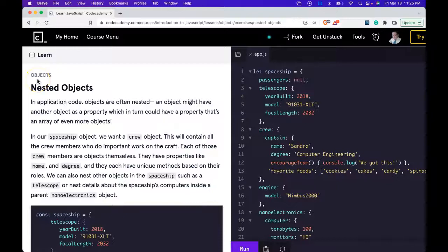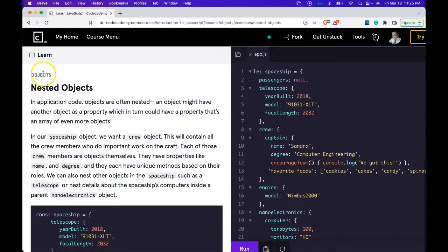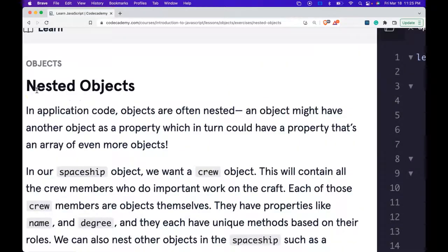Welcome back to Learn JavaScript on Codecademy. We're in the objects section. This is nested objects.